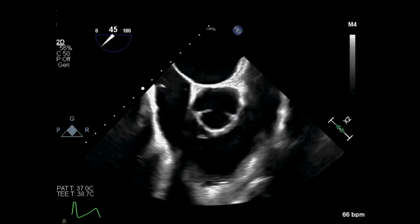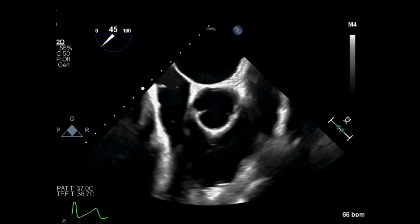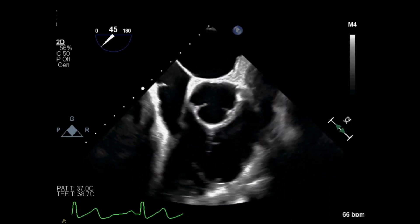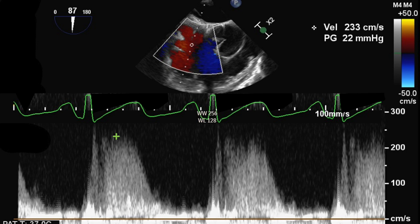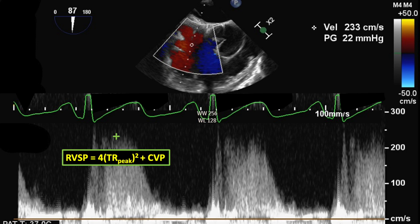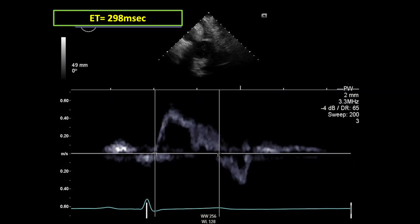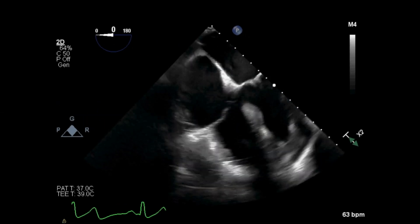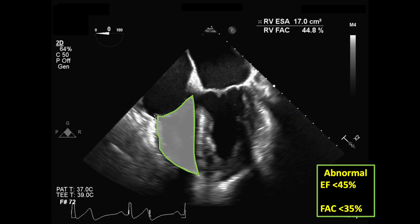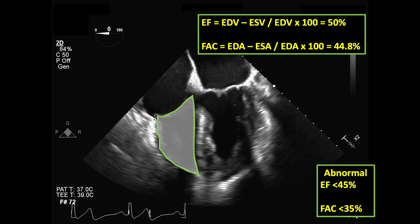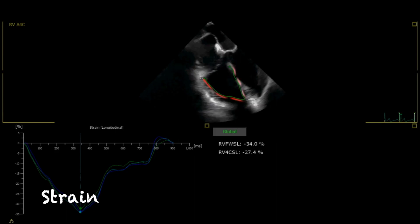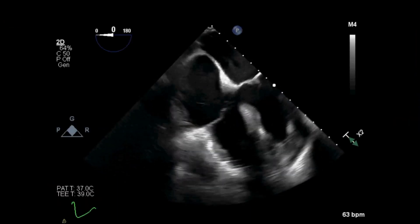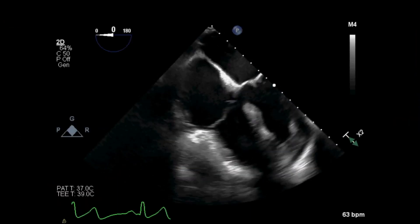From here, I look to the right ventricle's inflow and outflow view. If there is significant regurgitation through the tricuspid valve, I calculate the right ventricle's systolic pressure and further its myocardial performance index. Back in the mid-esophageal four-chamber view, I calculate the right ventricle's fractional area change and assess strain. I measure the tricuspid annular diameter and free wall thickness.